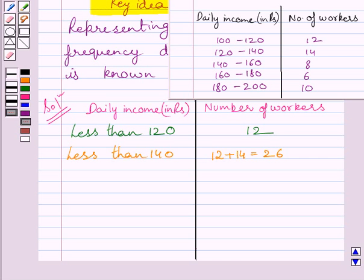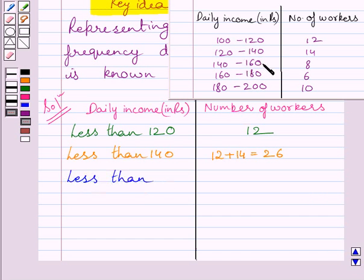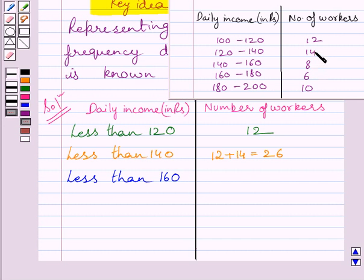Similarly, we can find the number of workers having income less than 160. The number of workers having income less than 160 is equal to 8 plus 14 plus 12, or we can say it is equal to 26 plus 8, which gives 34.